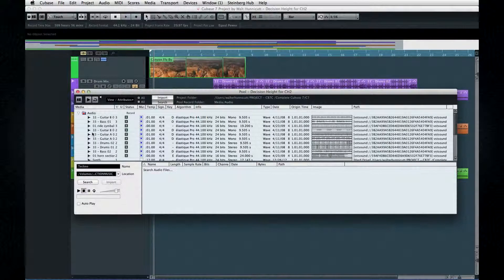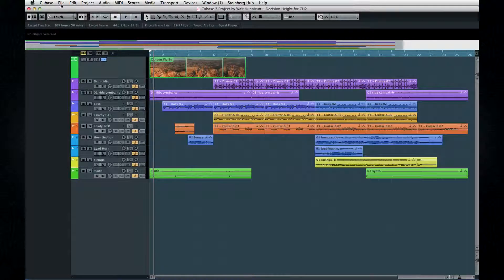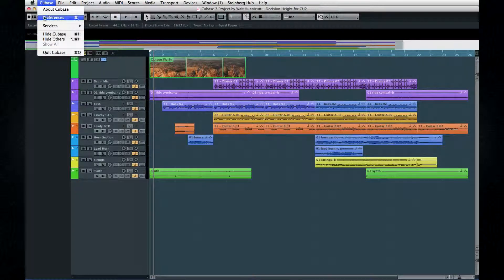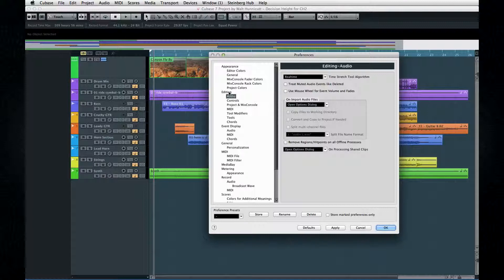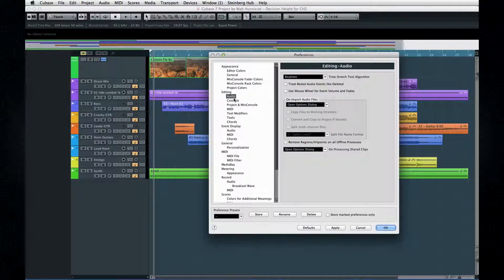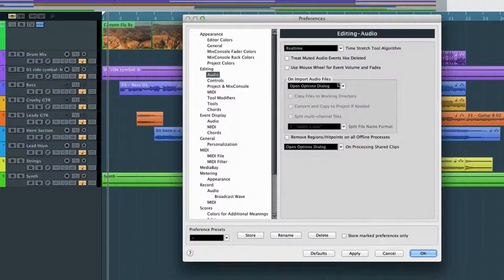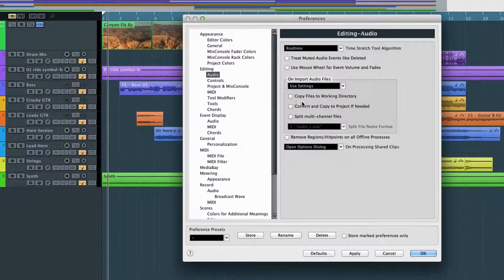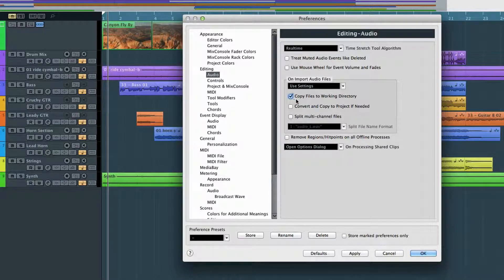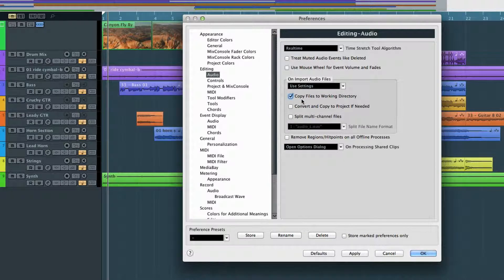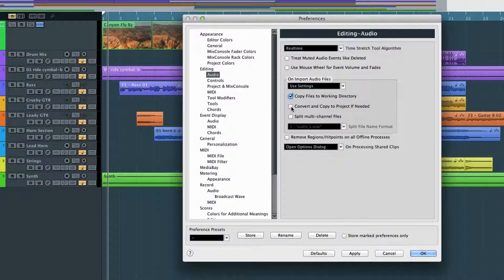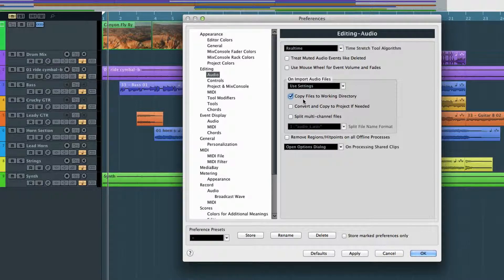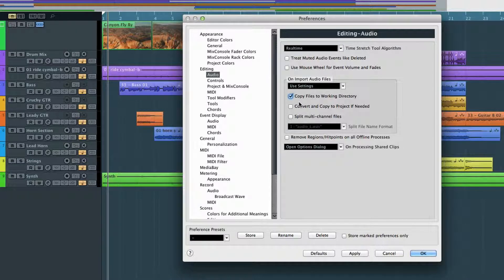Now let's jump back over to preferences for just a moment. If you open the editing preferences, you can personalize how Cubase imports audio. For example, if you want imports copied to the working directory, you can select that option here. Then select Use Settings. Now the question won't pop up every time you import something.